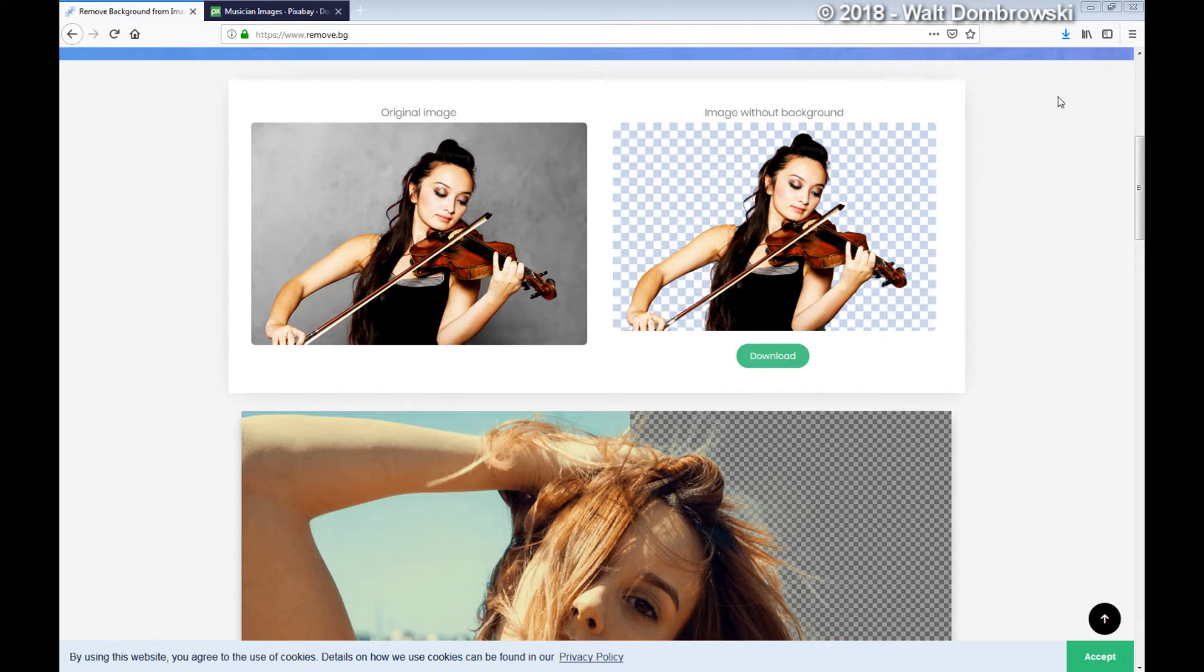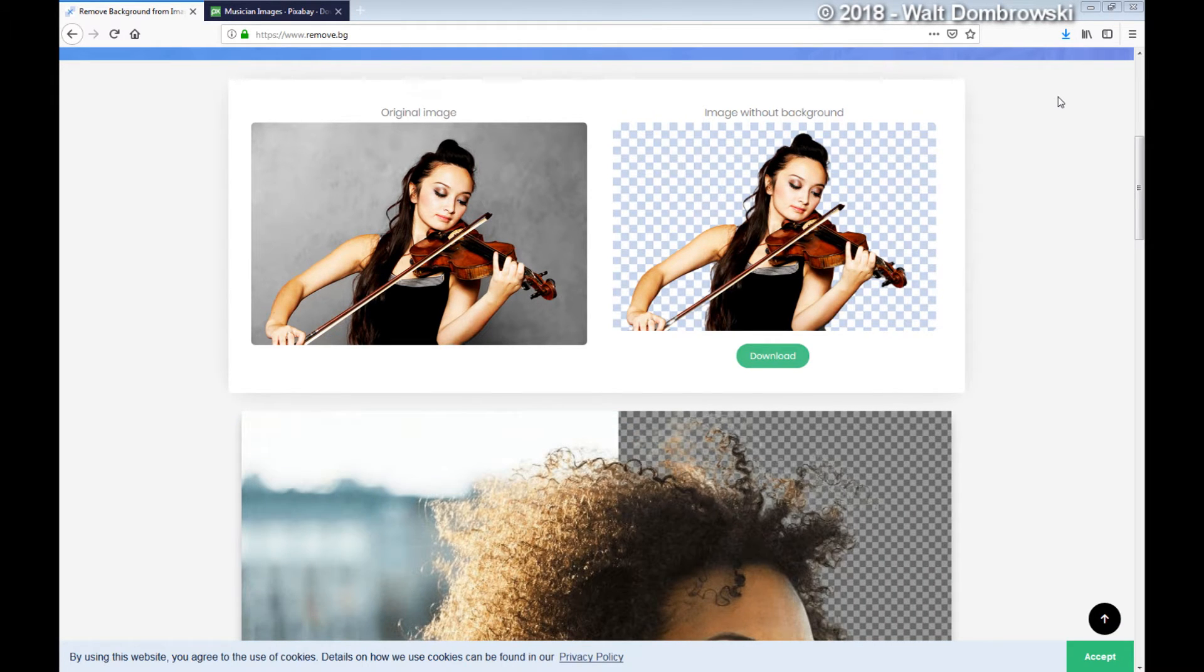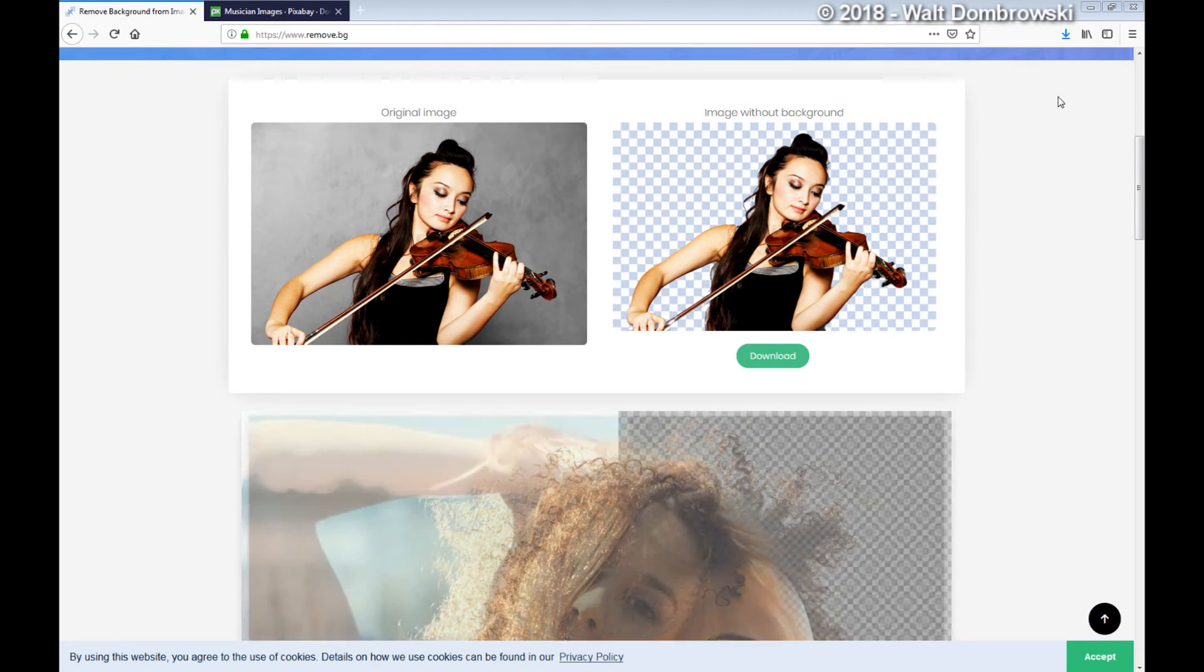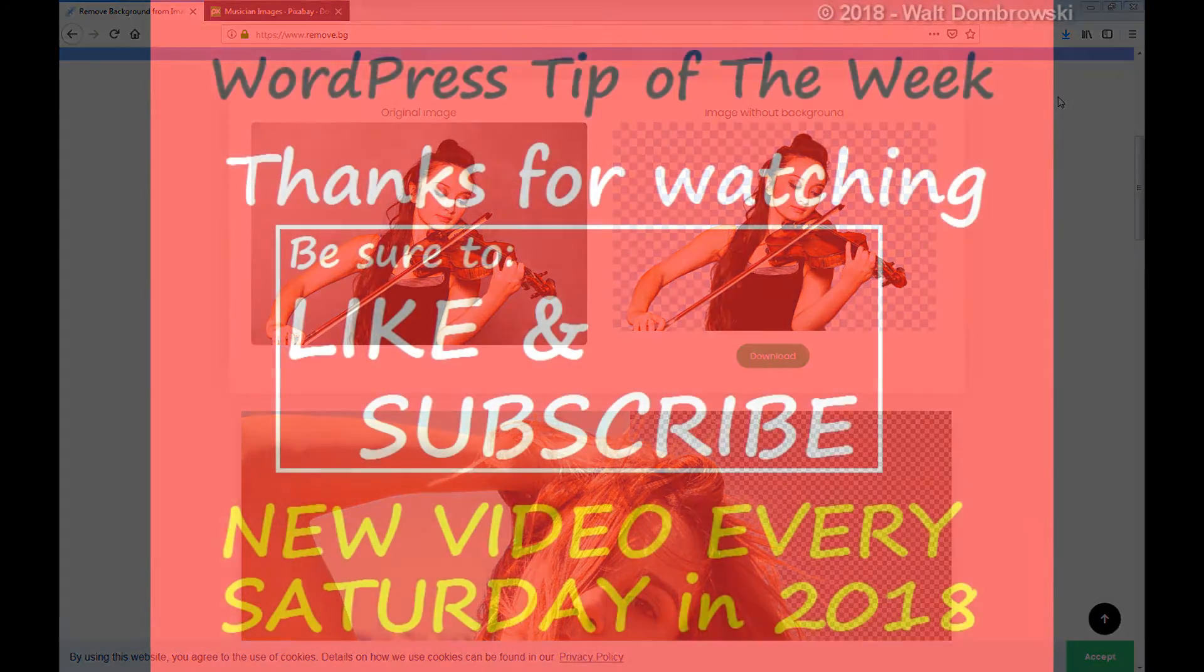So that wraps up this week's WordPress tip of the week. I know this is coming out December 22nd, so I wish everybody a Merry Christmas or Happy Hanukkah, and we will see you next week. Take care, bye!